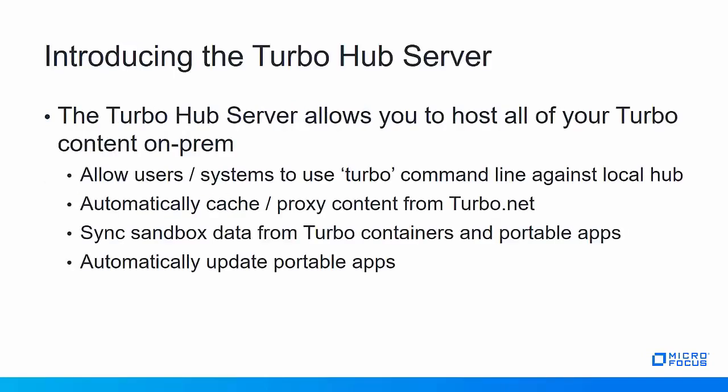The Turbo Hub server is a service that allows you to host all of your Turbo content on-prem. With Micro Focus Desktop Containers 12 with the Turbo subscription we introduced the Turbo command line interface as well as the Turbo repository. Typically when you use the Turbo command line interface you're interacting with Turbo.net. That means all content goes back and forth between the server on the internet and the local client.